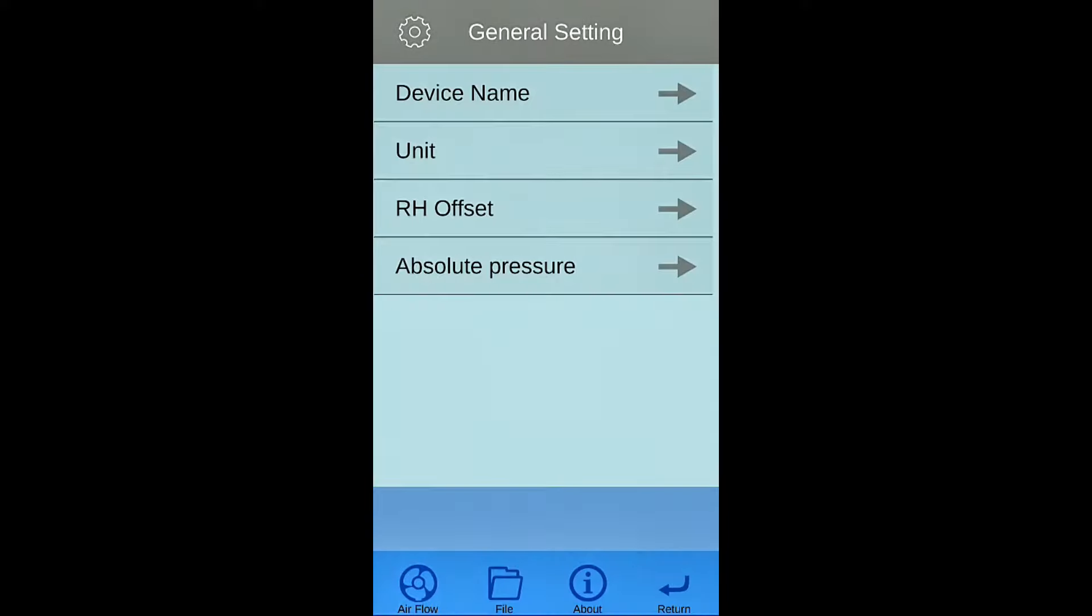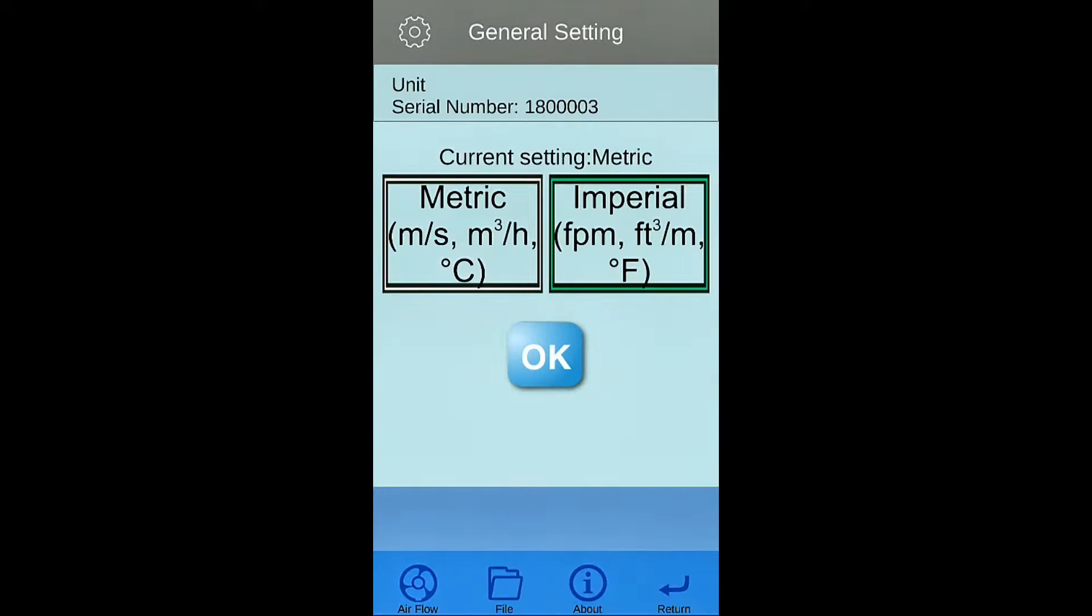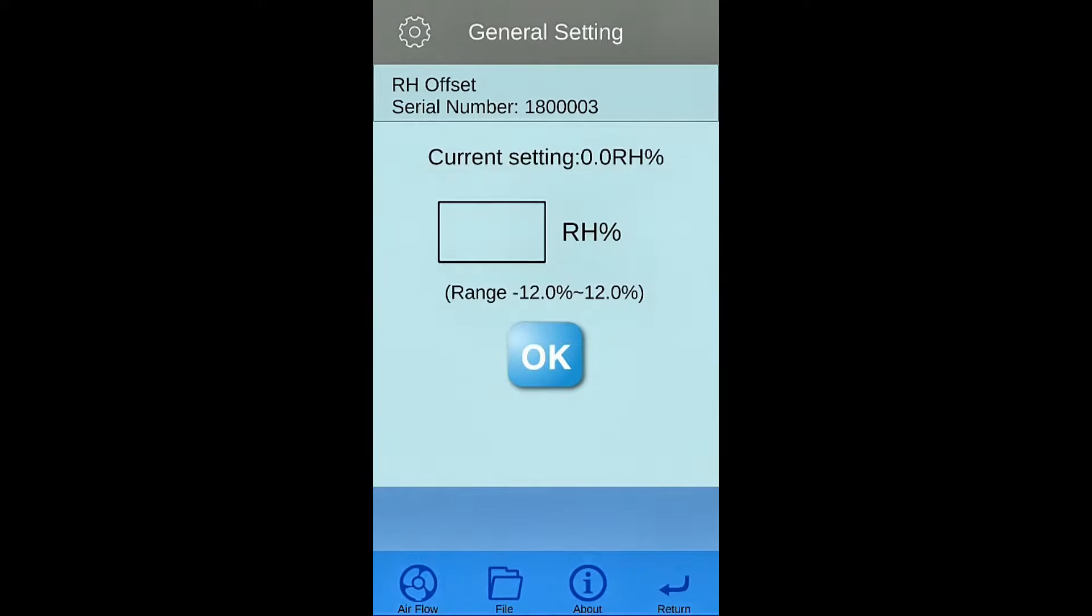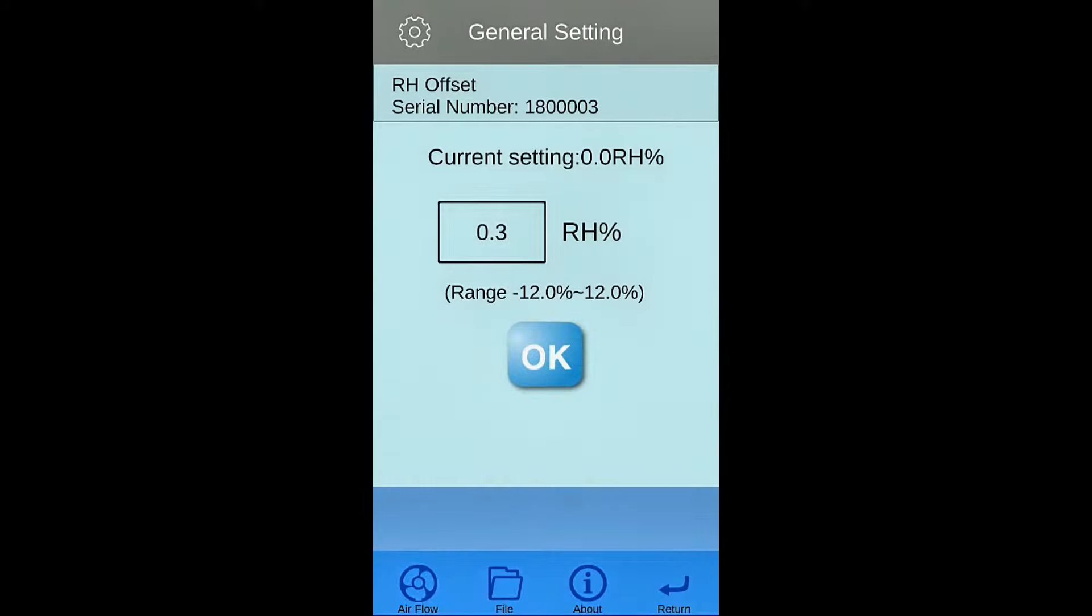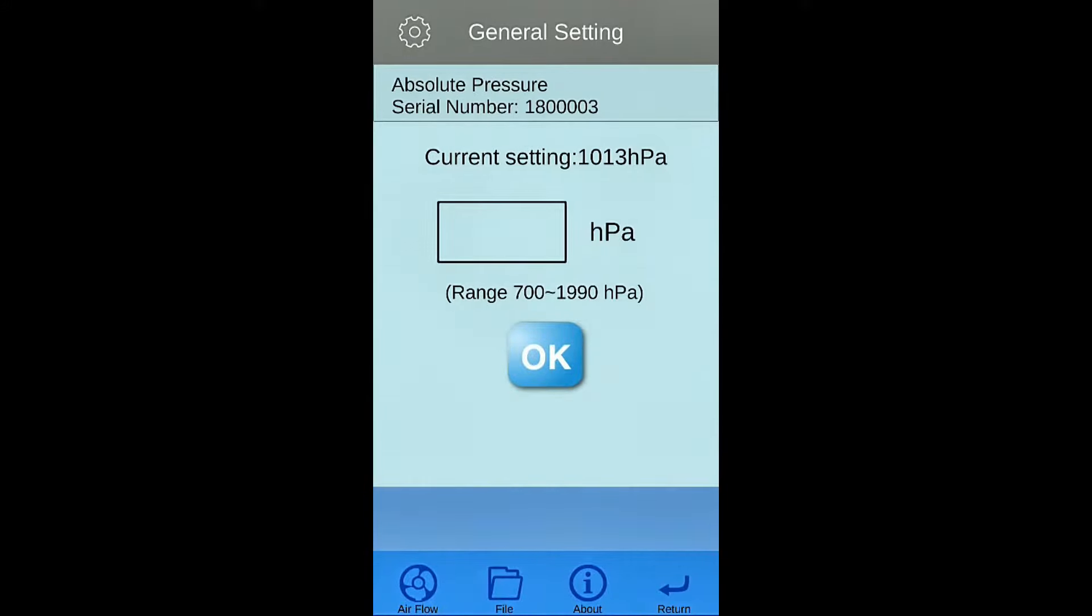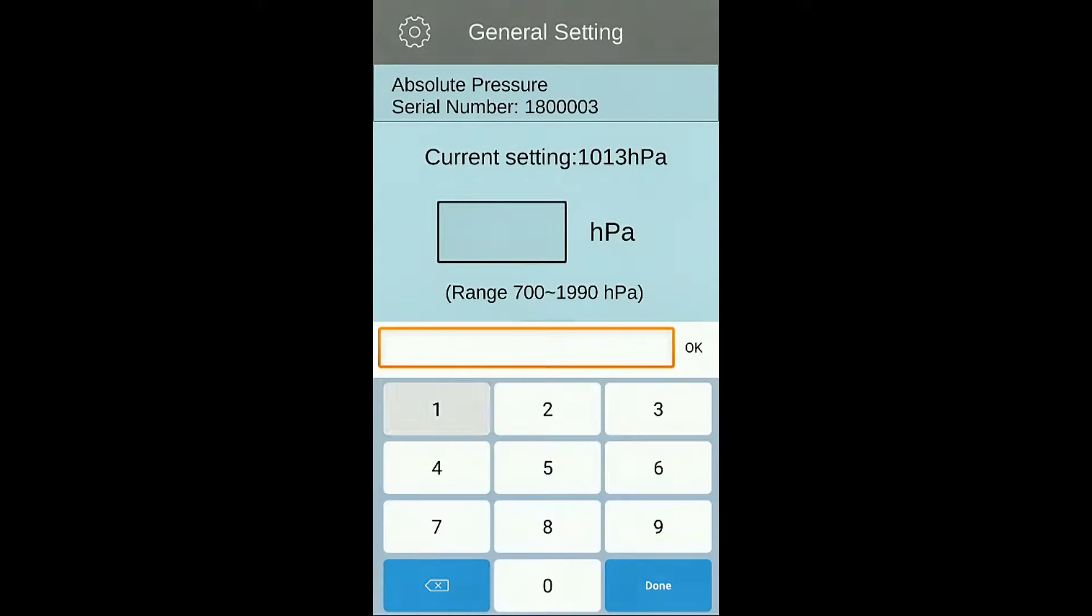Choose metric or imperial as display unit. Enter the compensation value of humidity or absolute pressure. Always remember to press OK button to synchronize the setting.